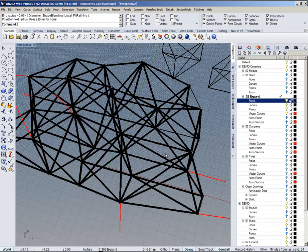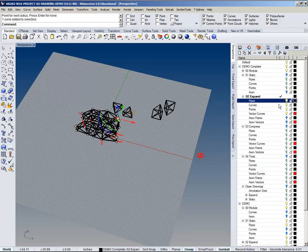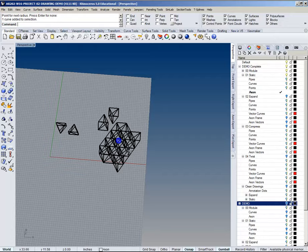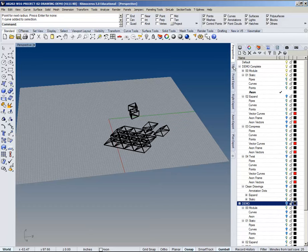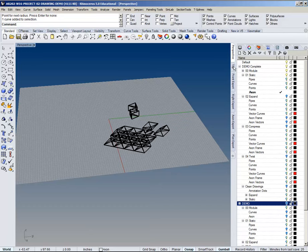For the axonometric projection, you end up with something that looks tilted backwards. The reason is that the axonometric projection is something we have to construct manually in Rhino — it's not built in like isometric. We make it happen from the top view. So it's distorted in perspective, but if you look at it from the top view it's not distorted, and that's what we want.